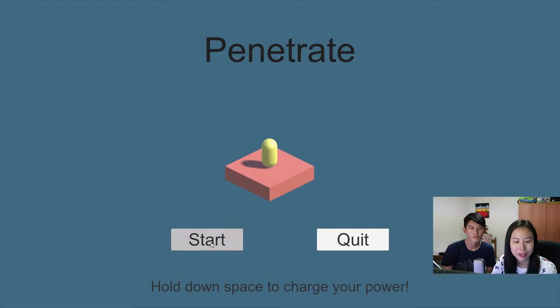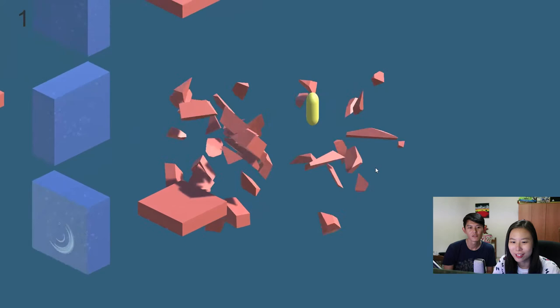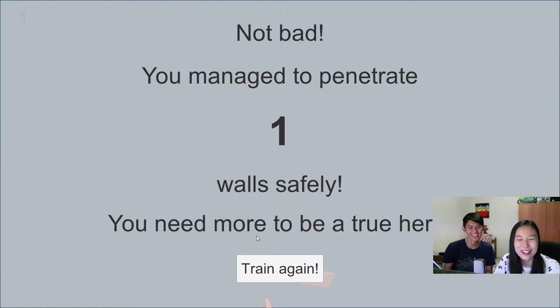Now space. So that looks like water. Wow, charge. Oh, the effects look very nice. Whoa, you charge so much. Not bad, you managed to penetrate one more safety. No, it's not even safe. You need more to be a true hero. So let's train again.